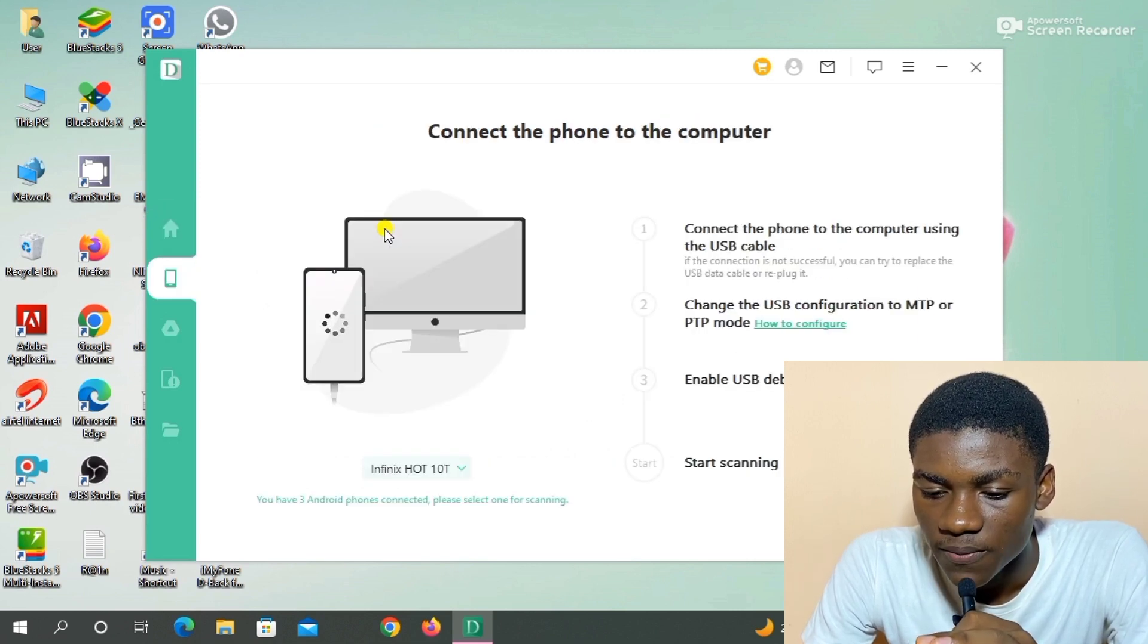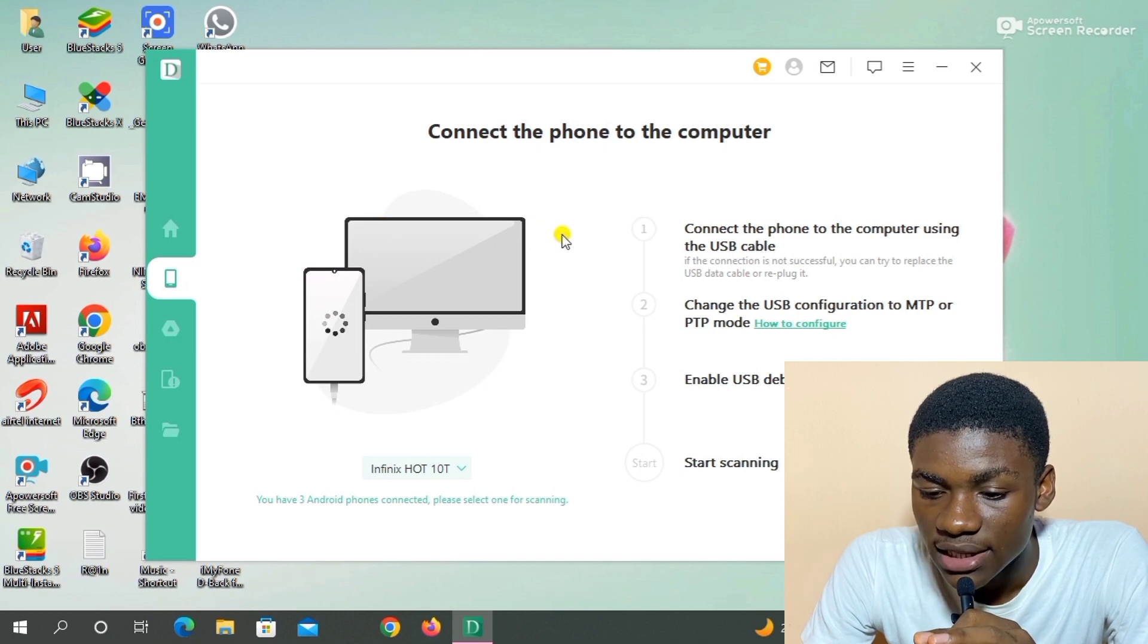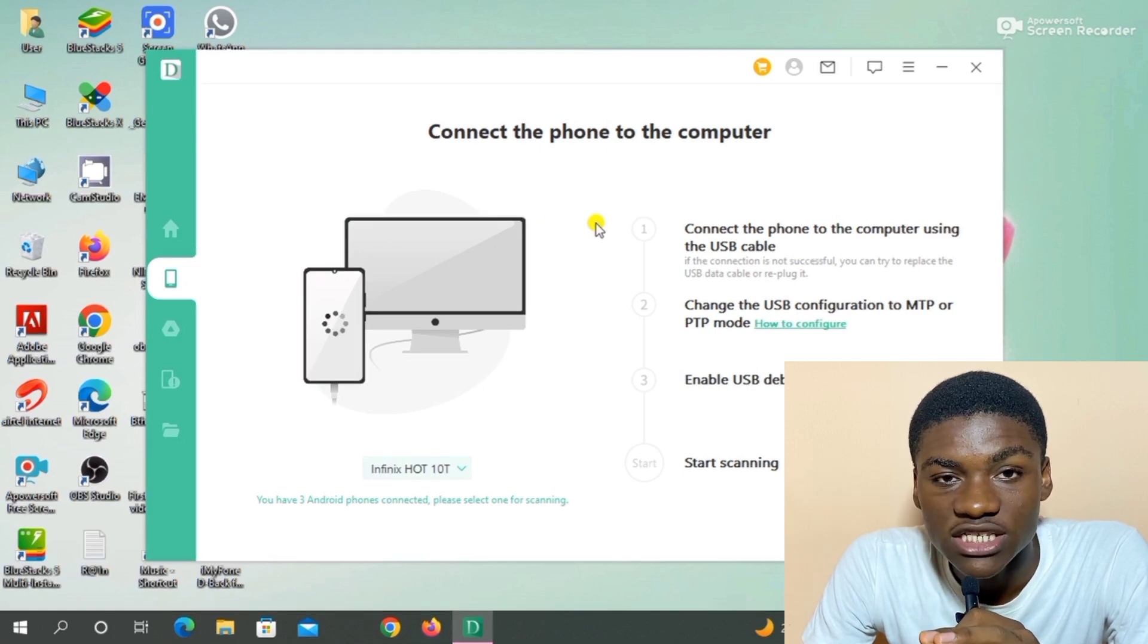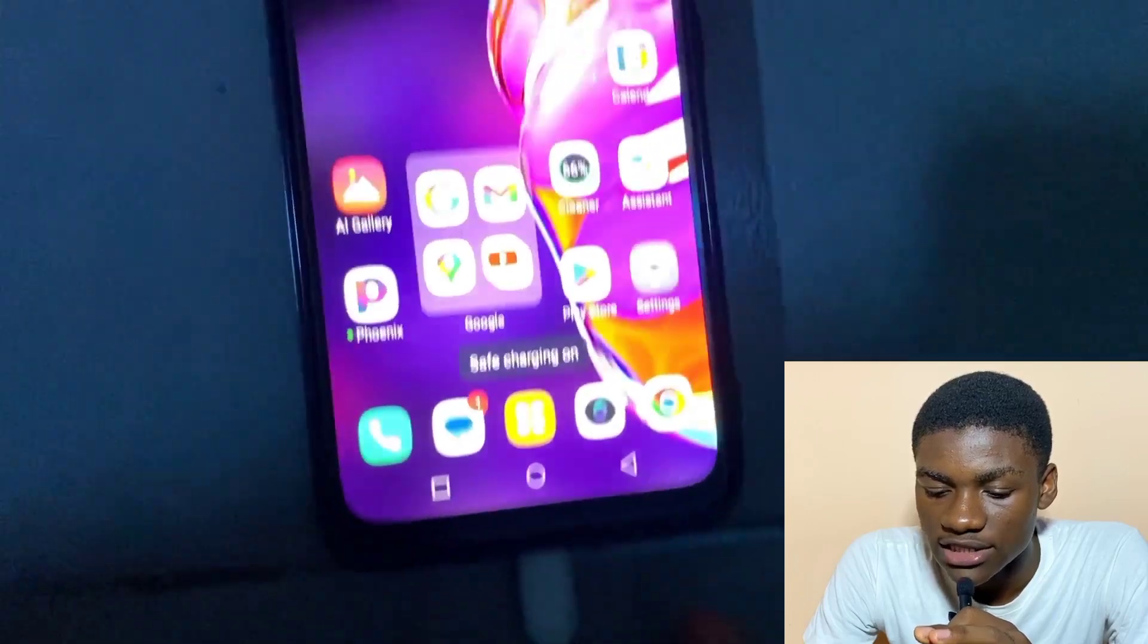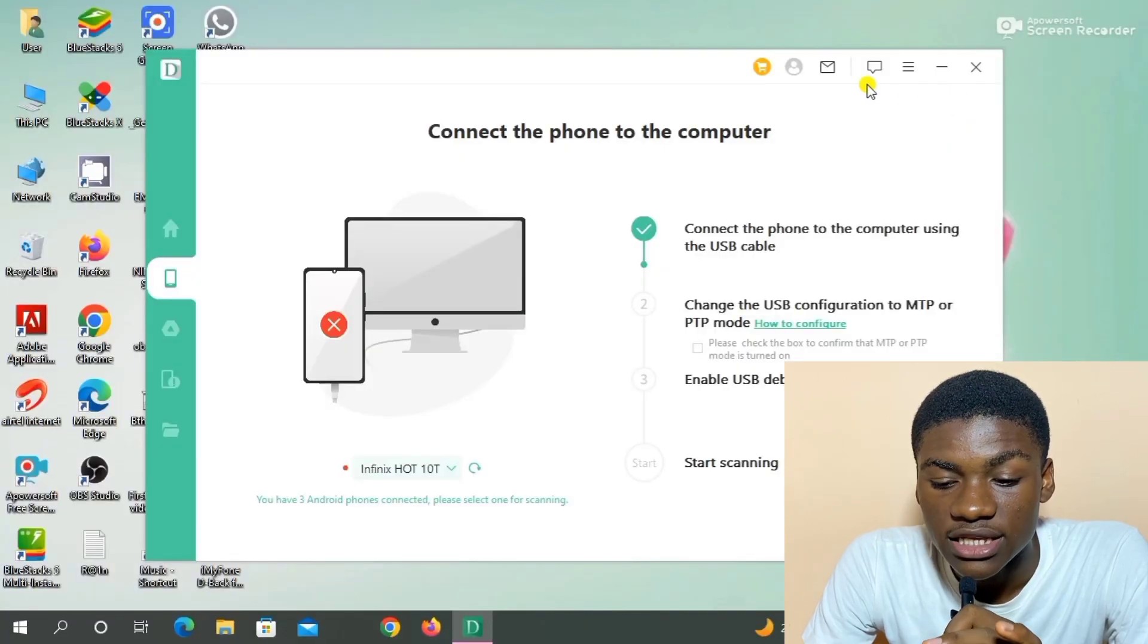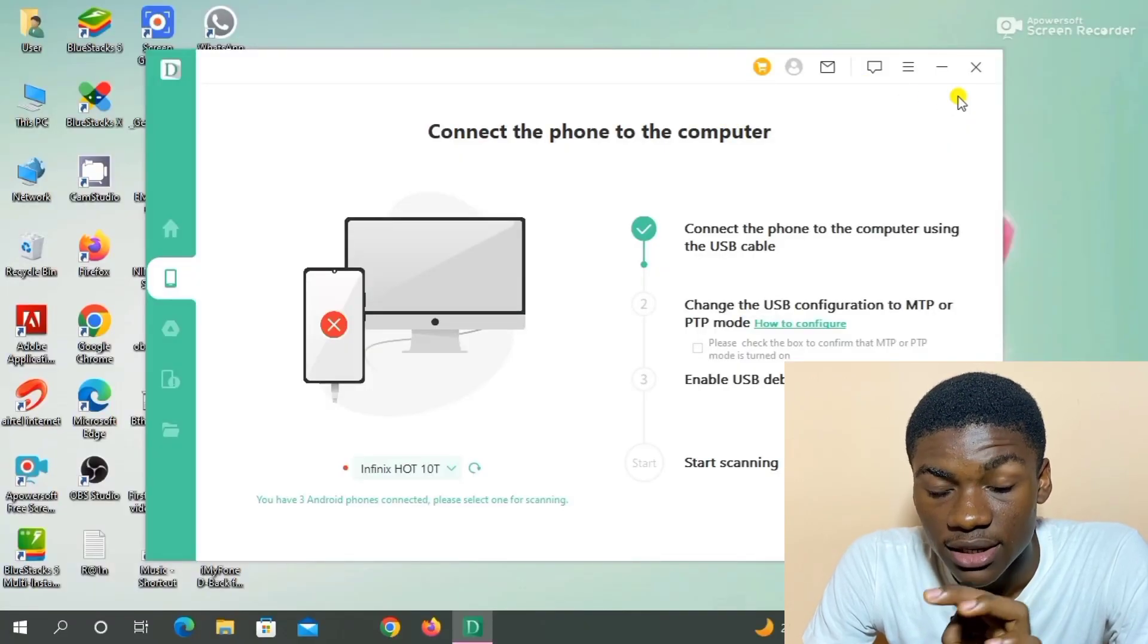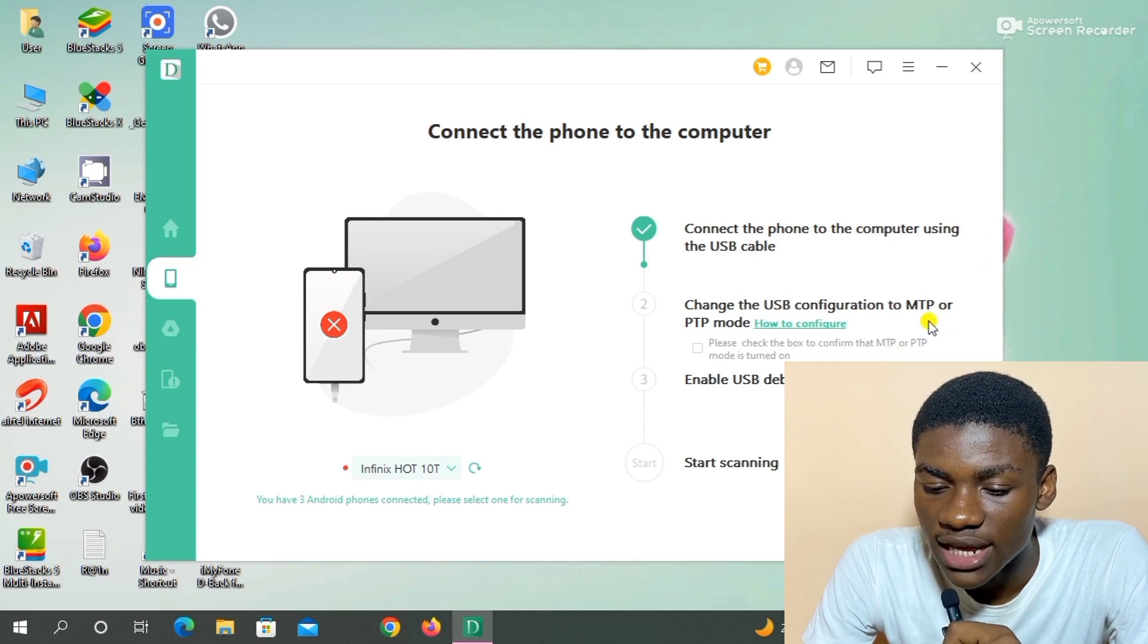I click on it. So they said I should connect the phone to the PC using the USB cable. So I'm going to be connecting my phone to the PC using USB cable, and I've done that. It's marked check for me. That is it.